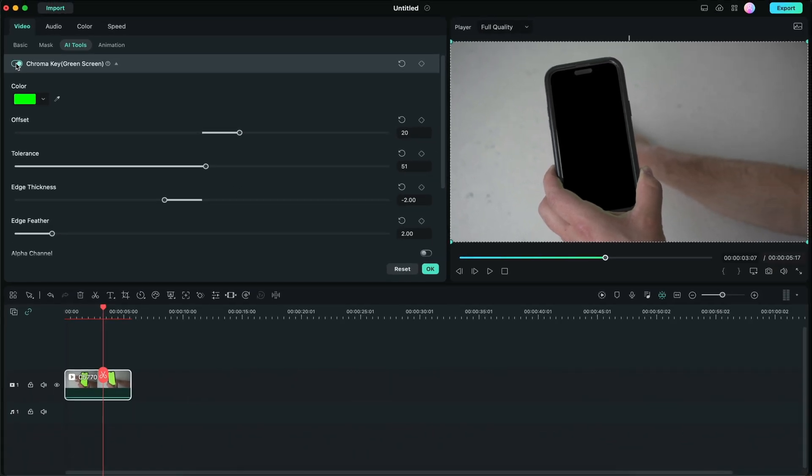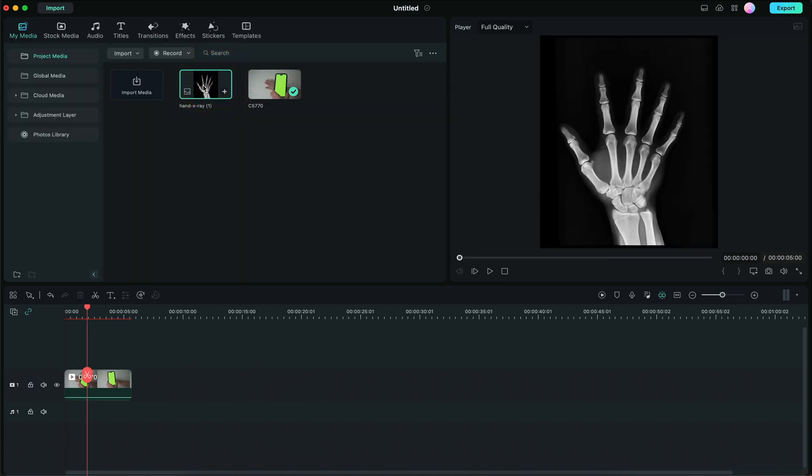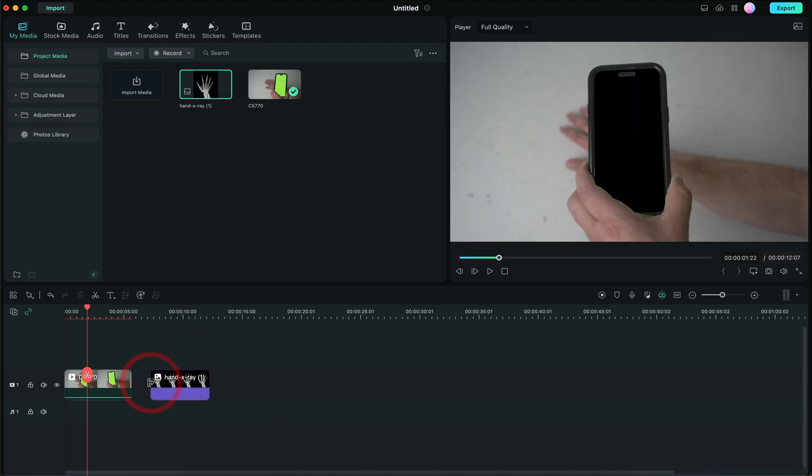Now we're just missing an image of an x-ray scan of a hand. So I went ahead and I imported an image of a hand x-ray. And what we're going to do, we're going to drag and drop it onto our timeline. Now there's a few tweaks that we need to do to make it perfect.